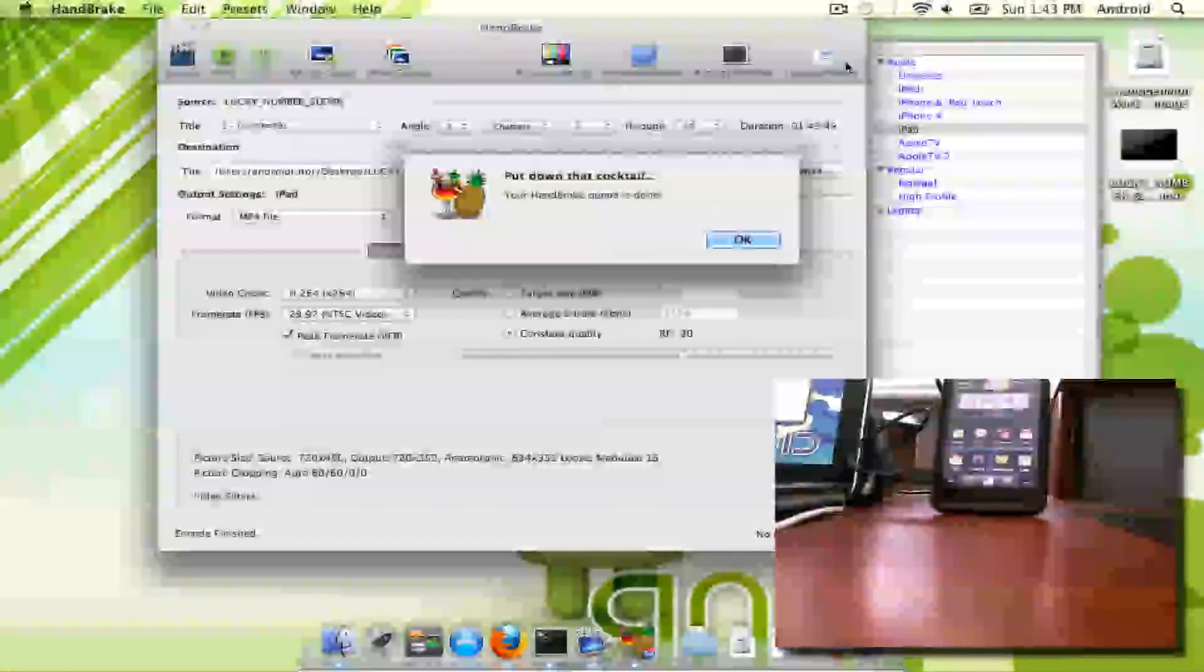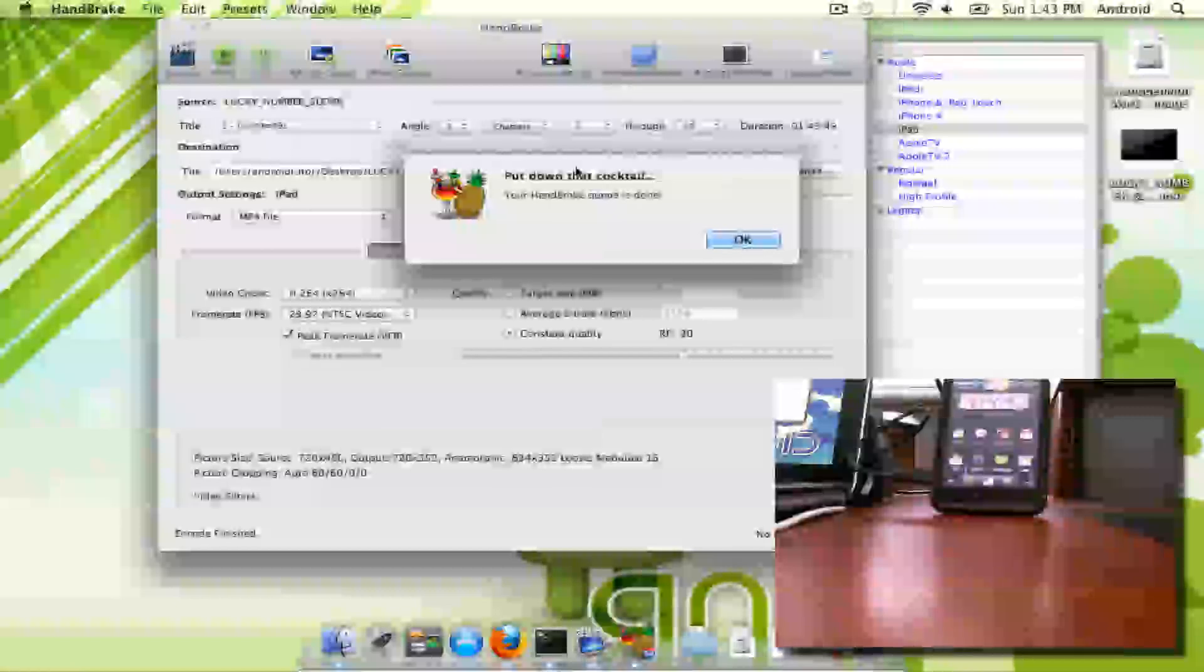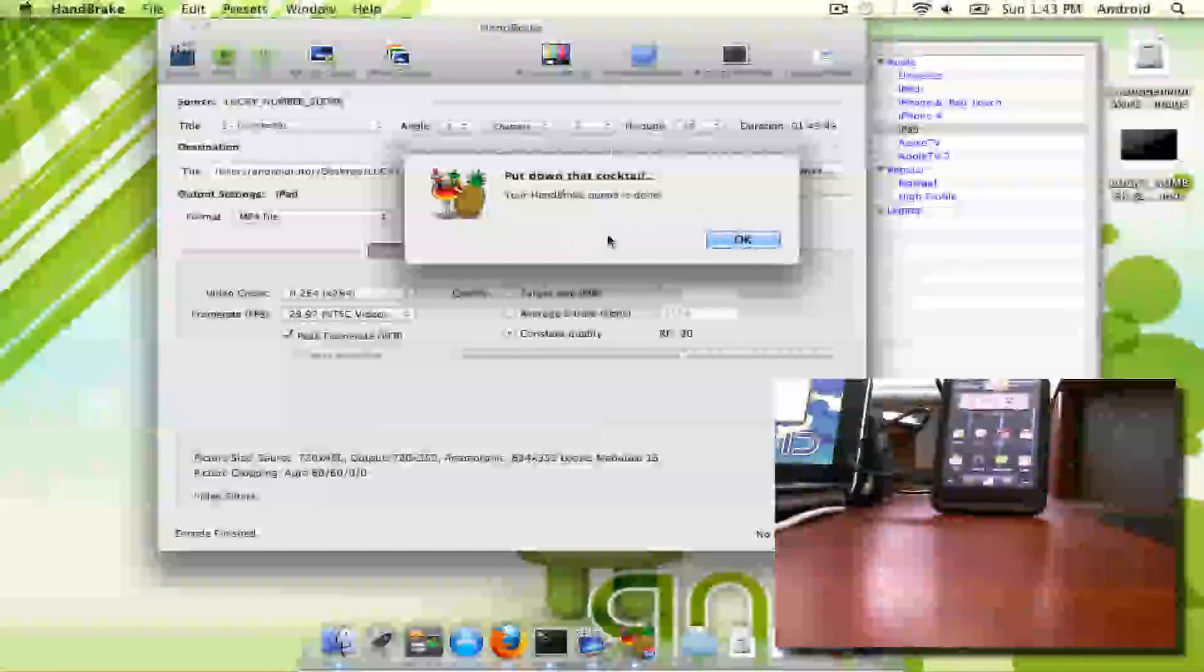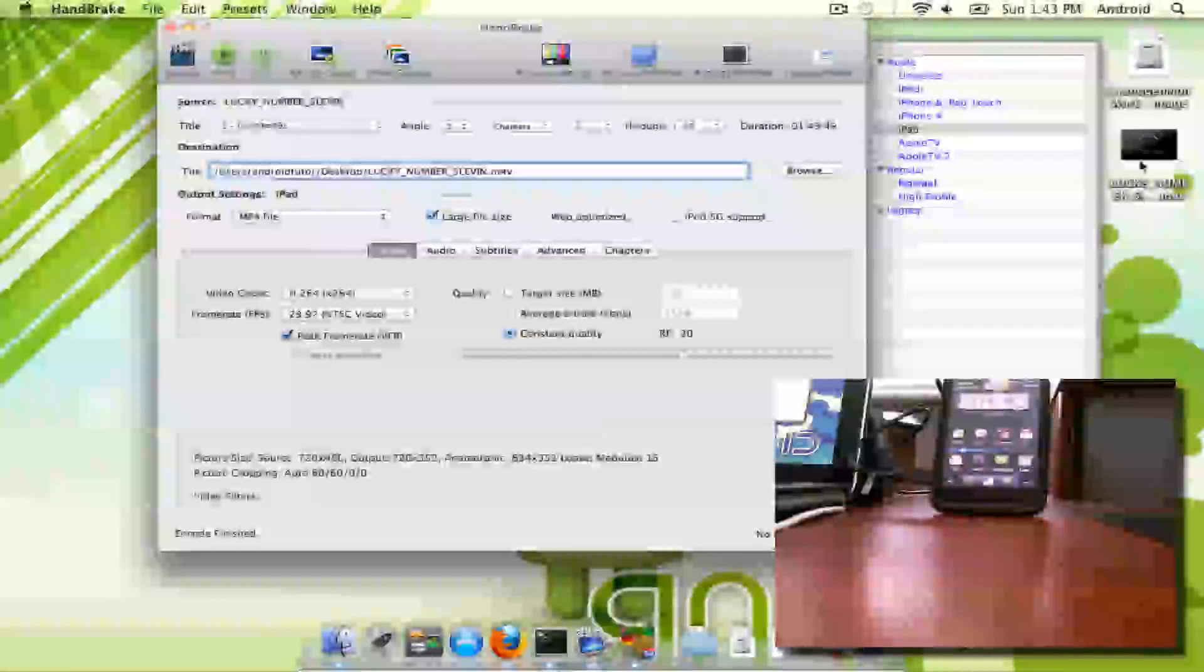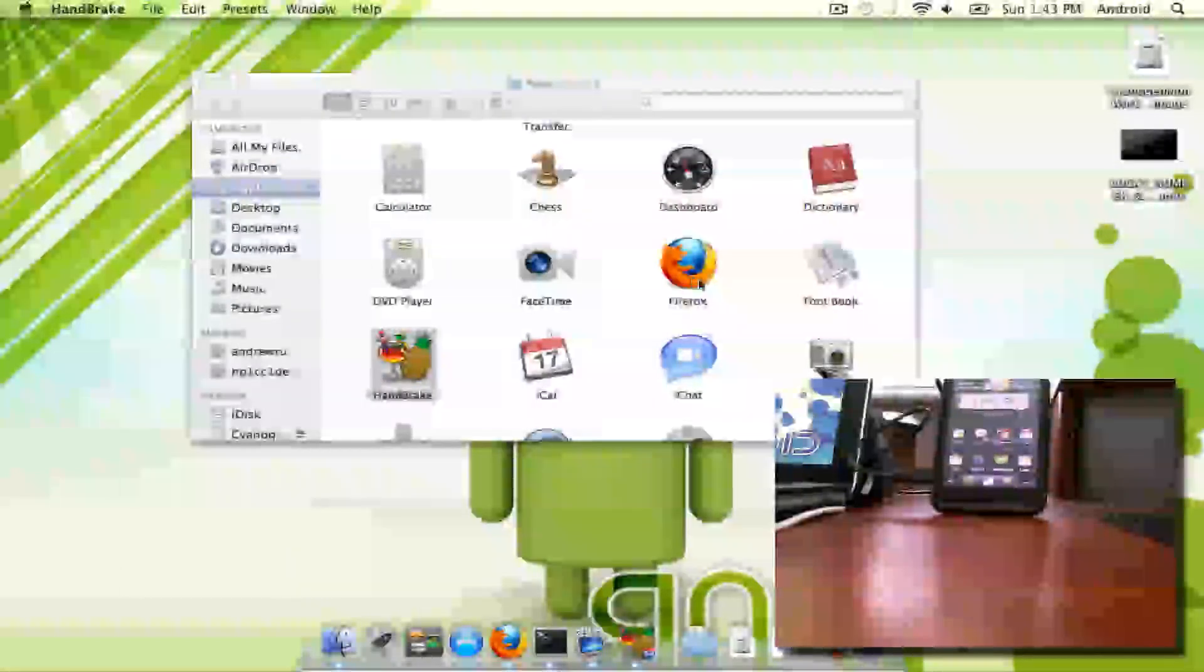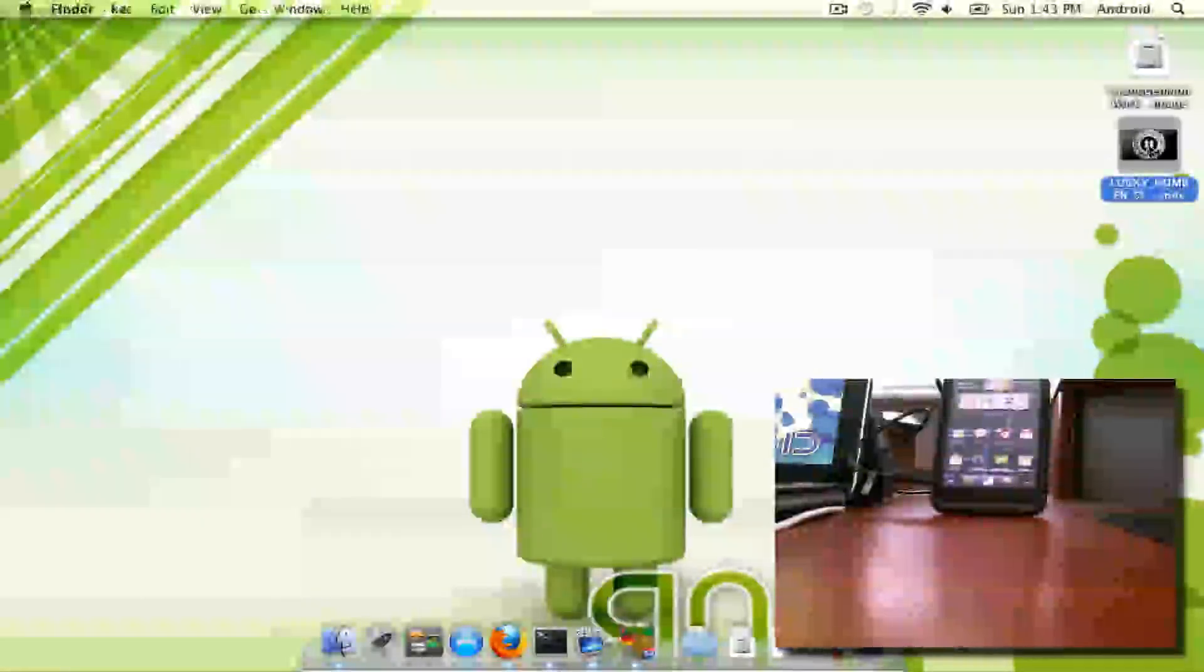Okay, once you've finished copying your movie to your hard drive, you'll get this little notification to put down your cocktail. Your Handbrake queue is done. So here's your file. You can see it right here. We'll close out Handbrake.